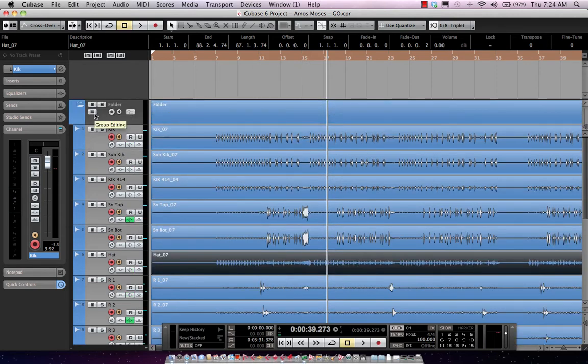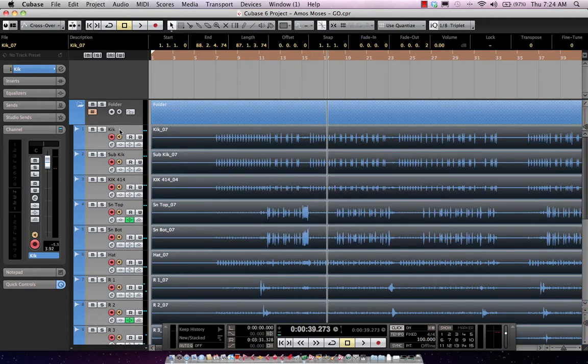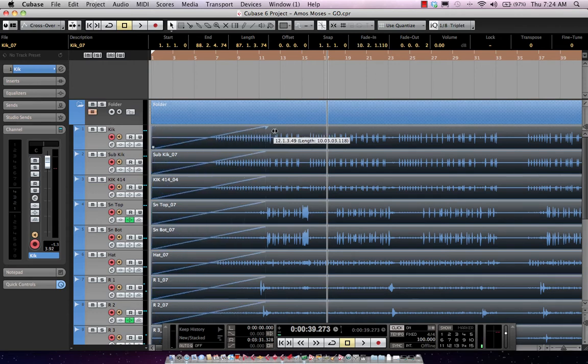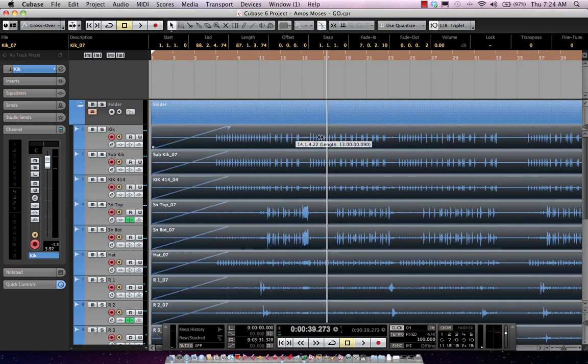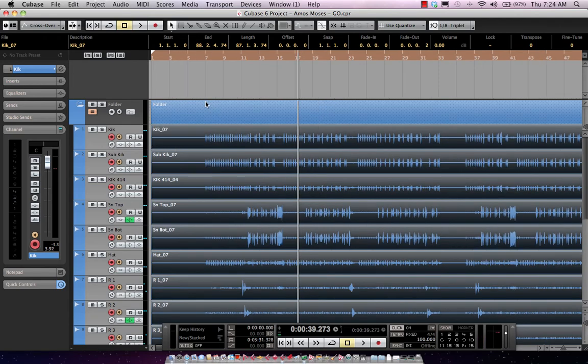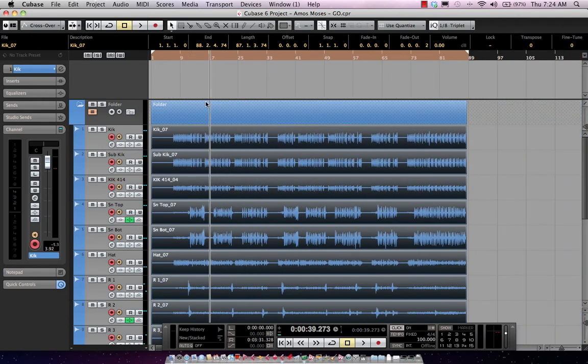Now if I come right here, we can have group editing. So when I enable this, and I can do this by hitting the letter K as well on my computer keyboard, any time that I make an edit, it's automatically applied to all of my tracks. So if I wanted to move, all the parts are automatically going to be moved together as a single entity.